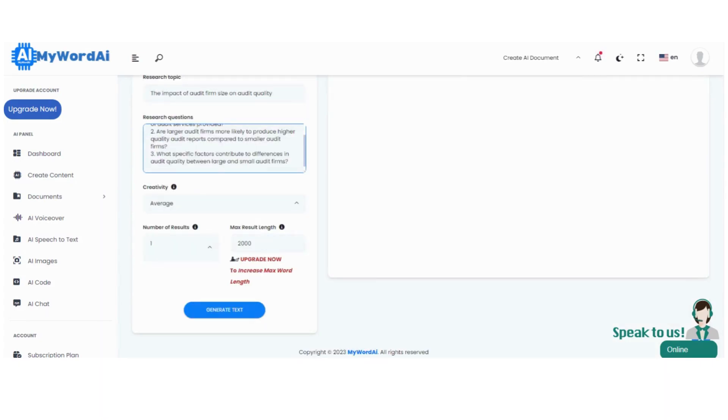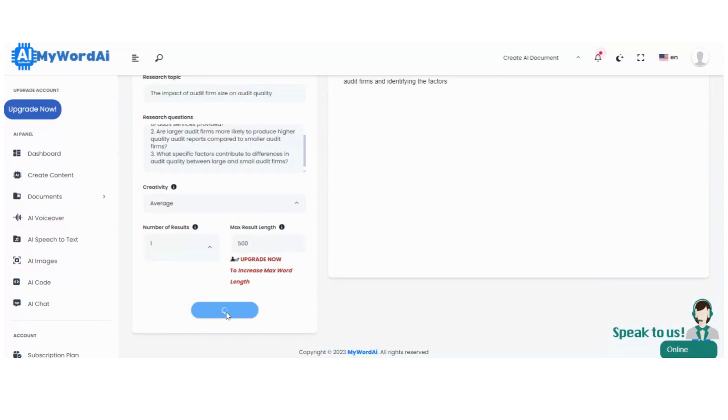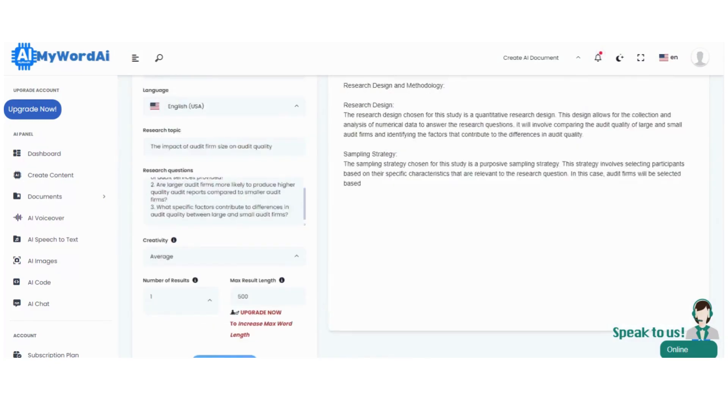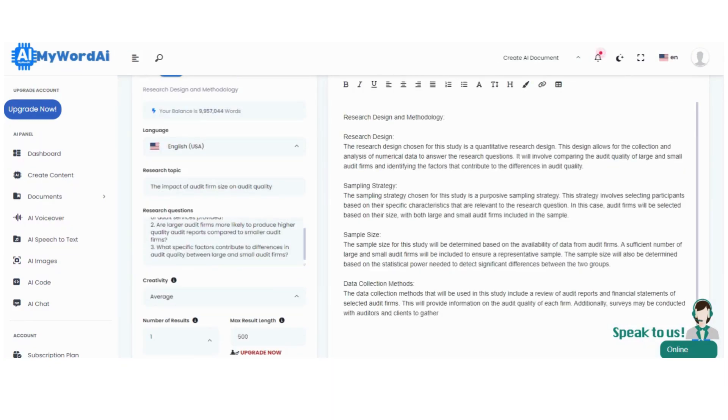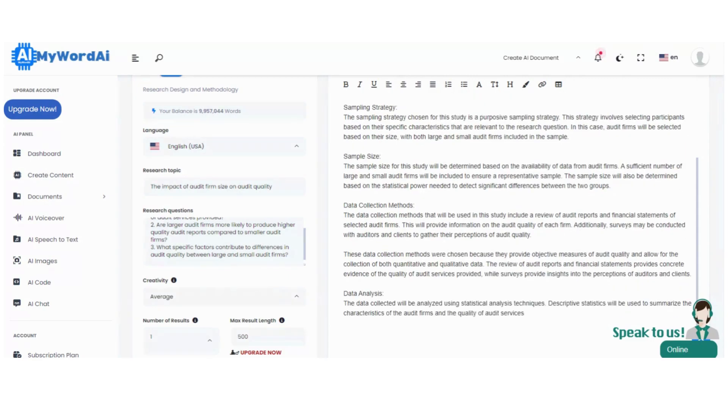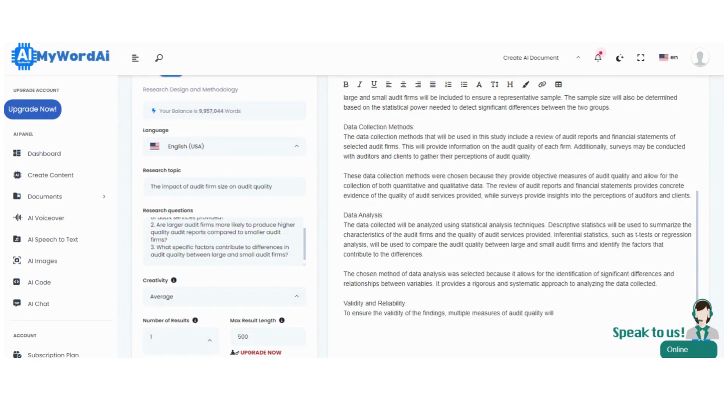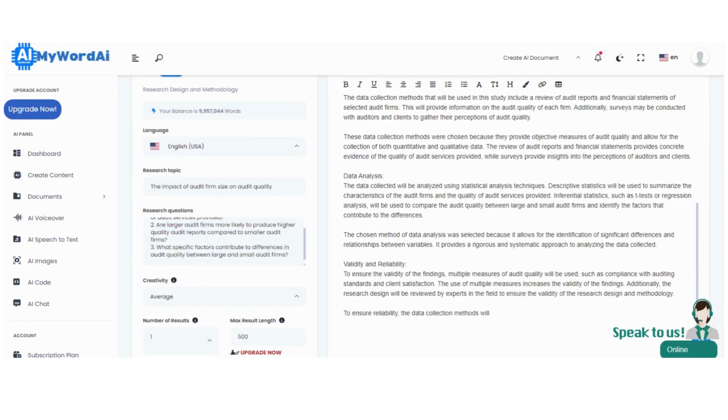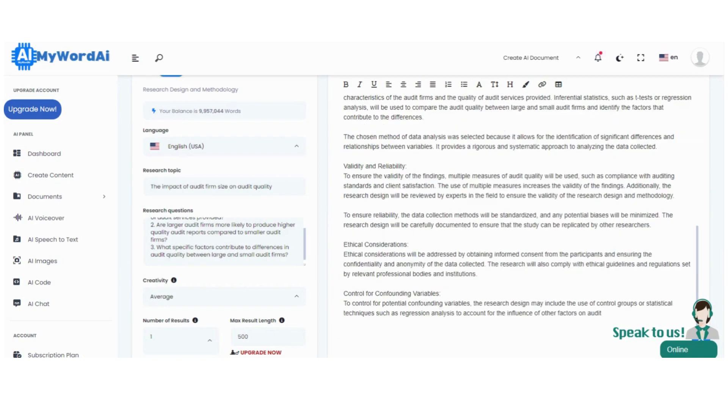Step 4. Once you've filled in all the required information, it's time to witness the remarkable prowess of MyWord.ai. With just a single touch, click on Generate Text, and prepare to be amazed. MyWord.ai will create a profoundly written research methodology tailored specifically to your research project. It's like having your own personal research assistant right at your fingertips.